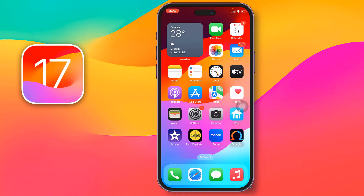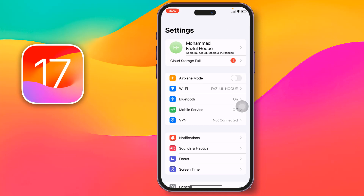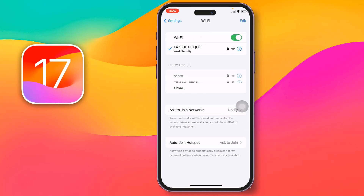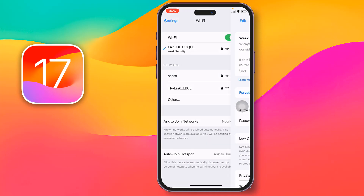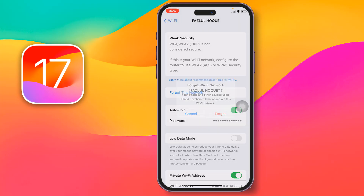For the first method, go to Settings, then go to Wi-Fi. After that, tap on the 'i' icon next to your network name, then tap on 'Forget This Network', and confirm by tapping 'Forget'.